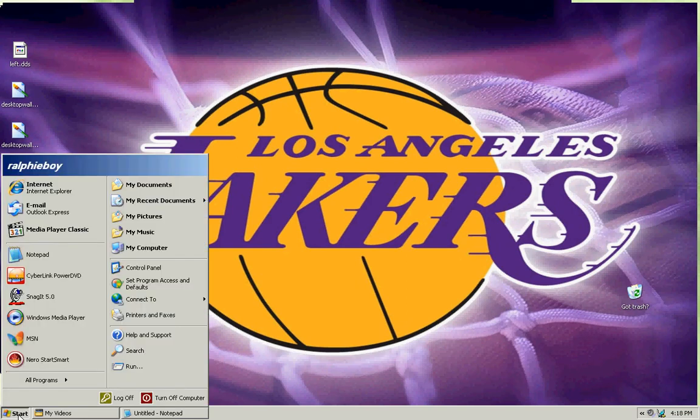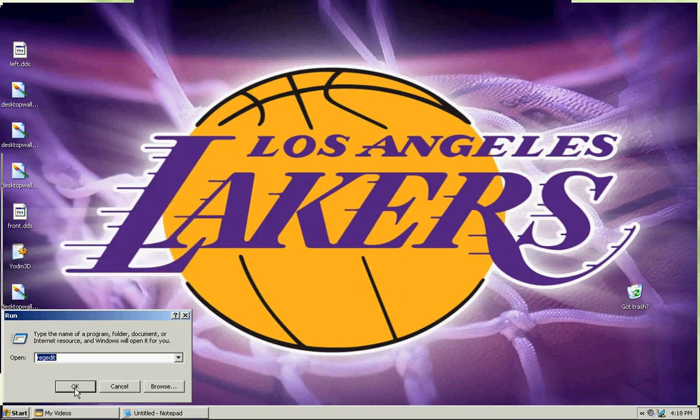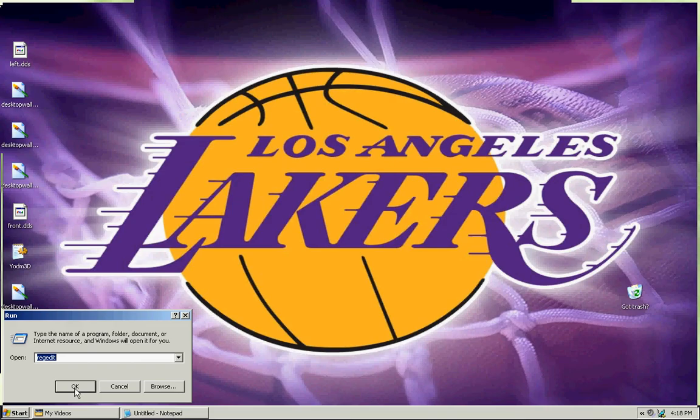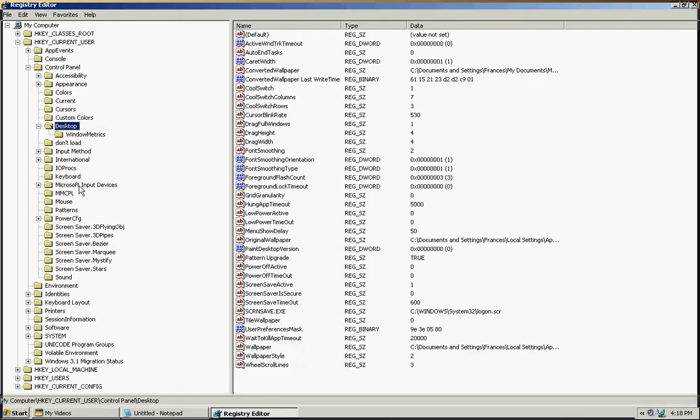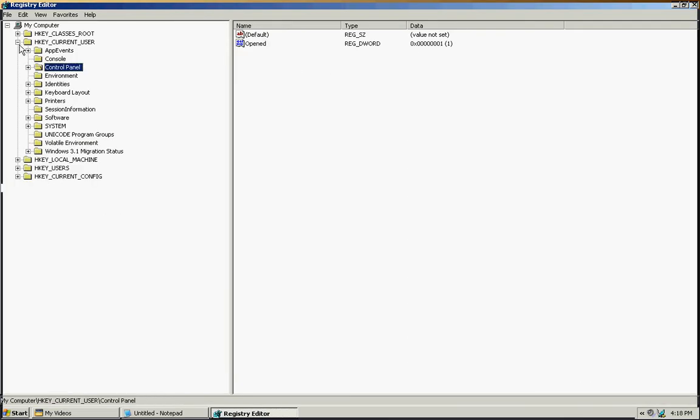What we're going to do, we're going to press start, then we're going to go to run, regedit, type it in, then press ok. Let me get out of here. I was doing something else earlier.